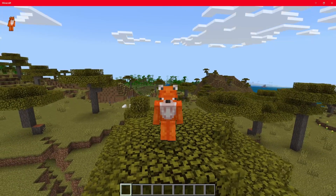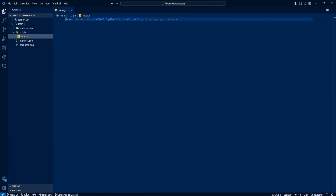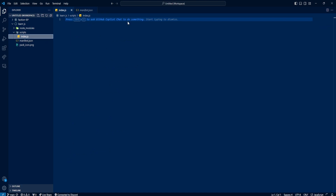Let's boot up Visual Studio Code and get into today's video. Here we are inside our entry file. You can find your entry file inside the manifest index.json — the entry file is listed there and it says scripts/index.js, which is what we have here.